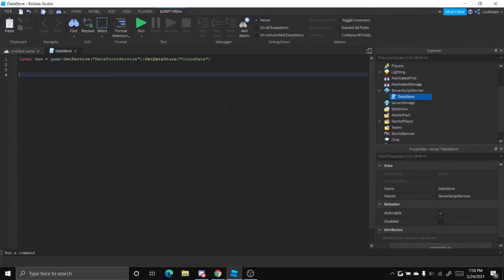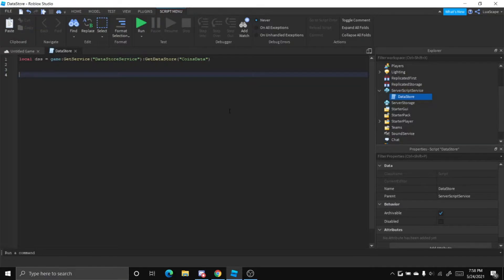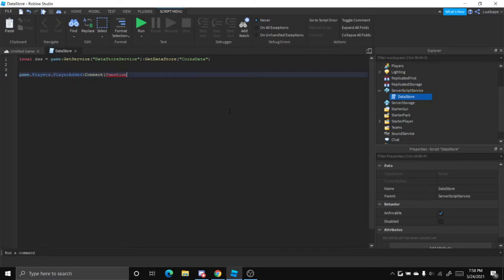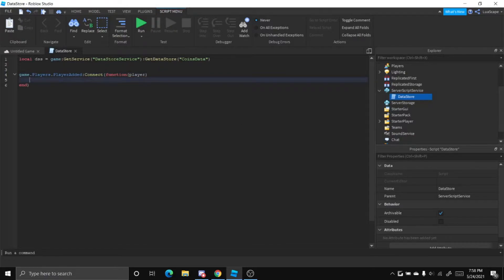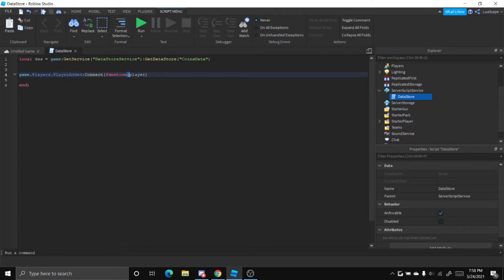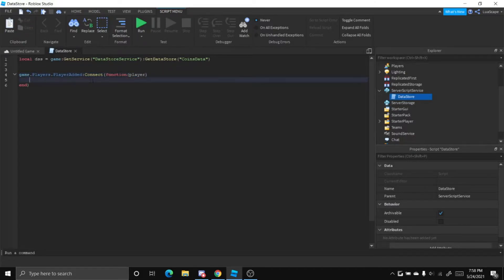Now that we have that, we can add a player added function. So we do game.players.playeradded connect function, and then in here we have to pass the player. So now when a player is added, this player variable right here will basically be the player that was added.